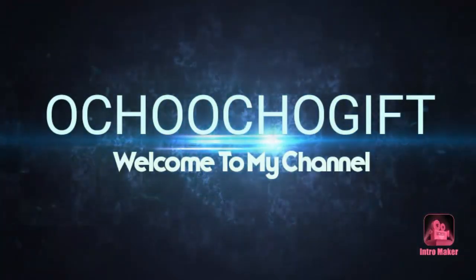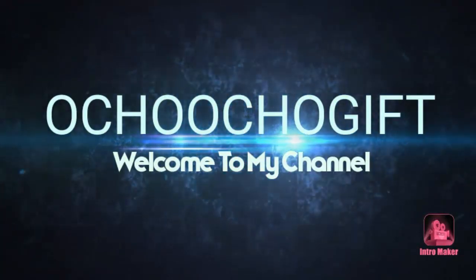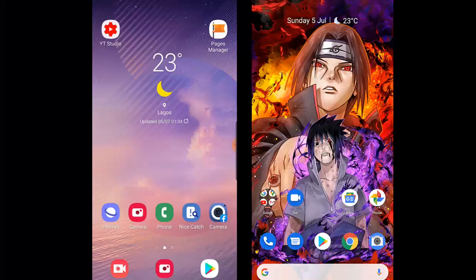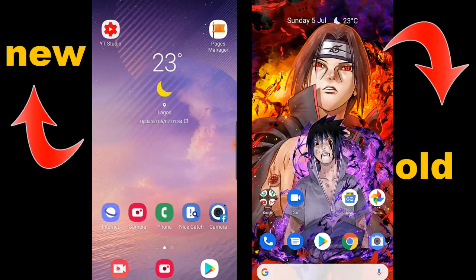What's up guys, this is your host and welcome to another video of Call of Duty Mobile tips and tricks. On this video I'll be showing you guys how to send Call of Duty Mobile from one phone to another phone.